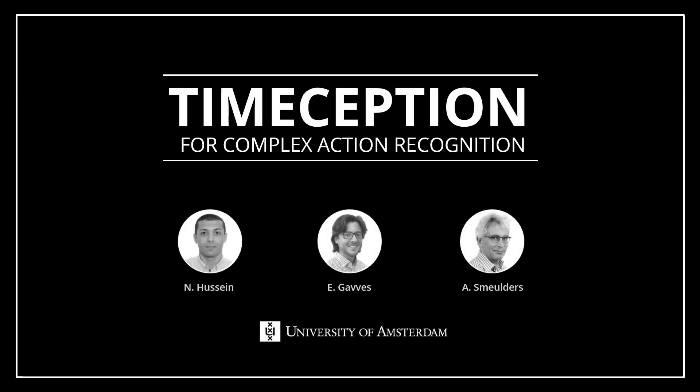Hi, I am Noor, a PhD student at the University of Amsterdam, and I am here today to present to you our latest work: Timeception for Complex Action Recognition. This is a collaborative research done by Nuruddin Hussain, Efstratios Gavves, and Arnold Smeulders.